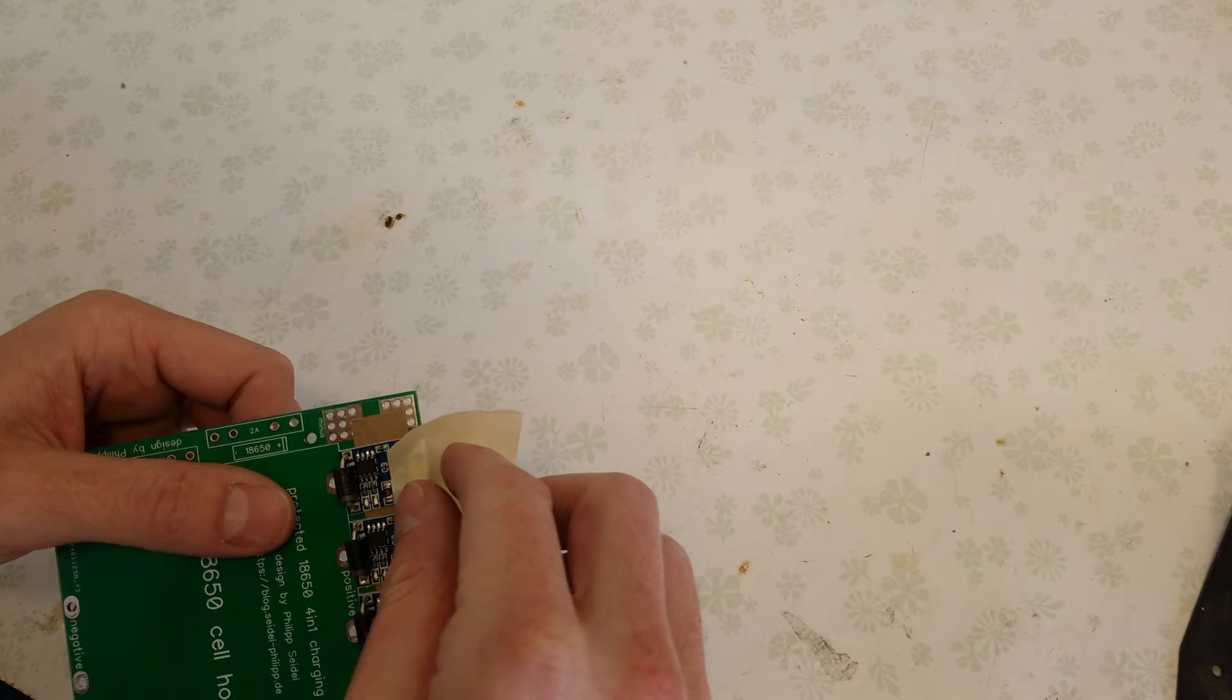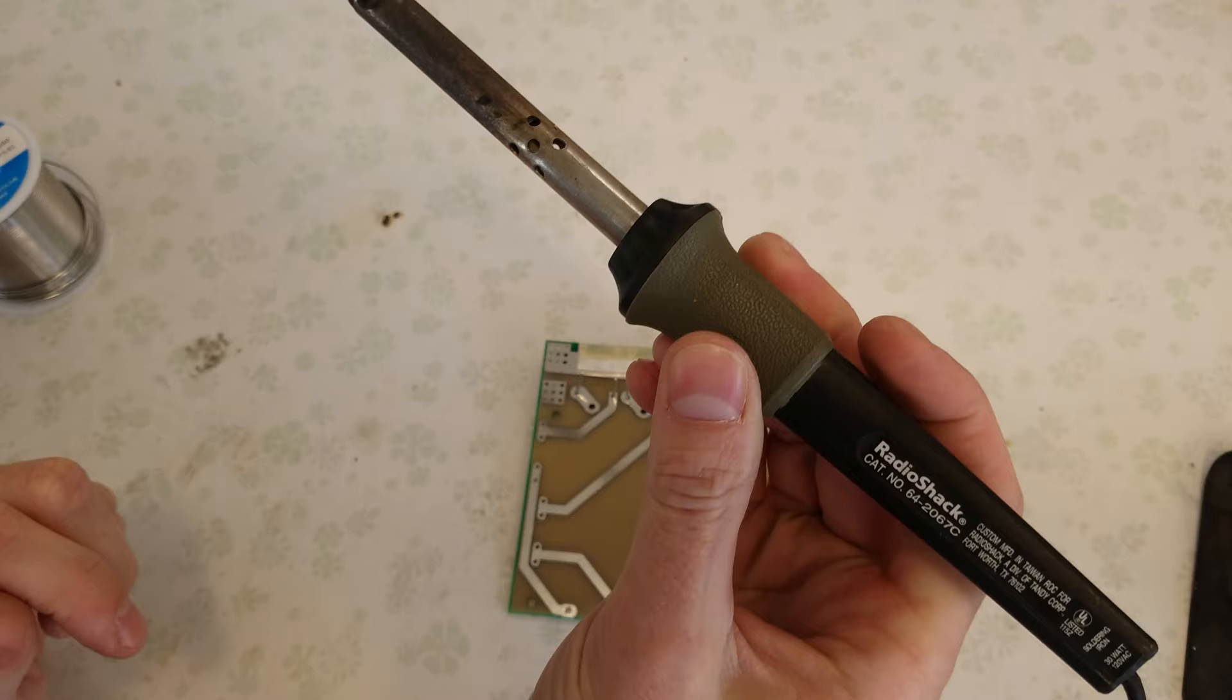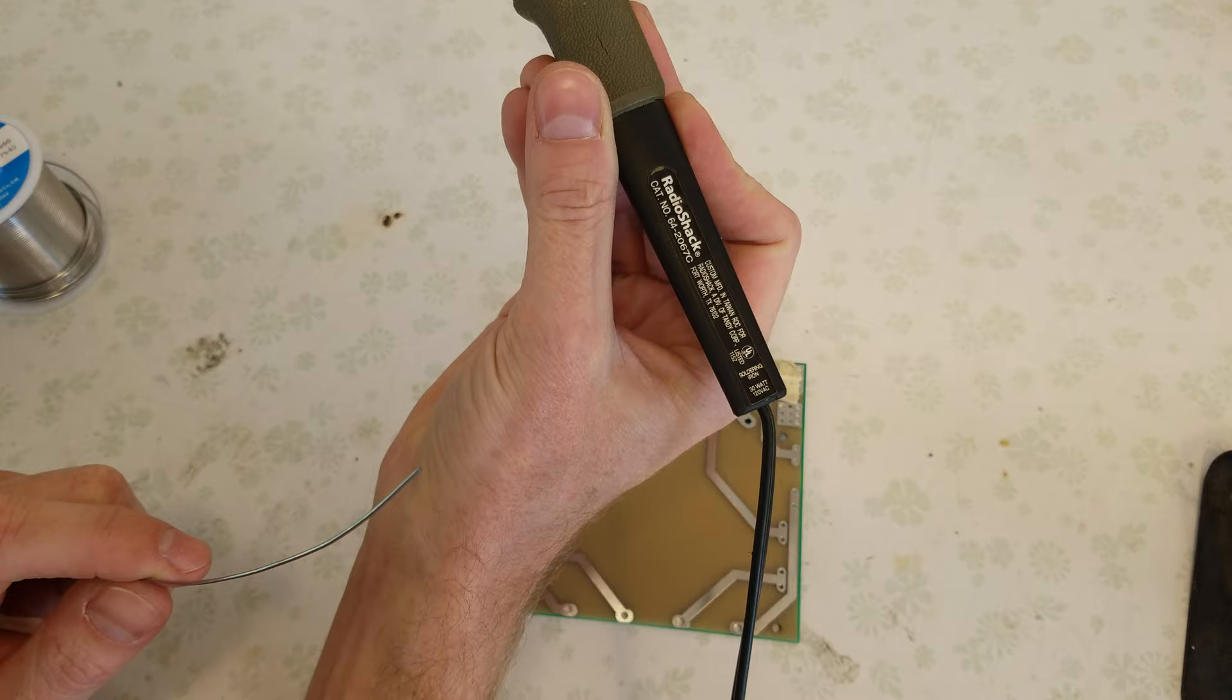So these diode leads are pretty thick. You will need a reasonable iron. I believe this is just a 30 watt. Yeah, this is a 30 watt. It should be good enough. If it's not, I will break out the 100 watt Weller, but we'll give this a try first.